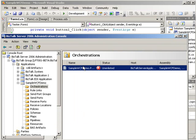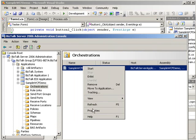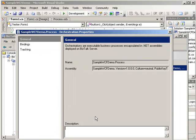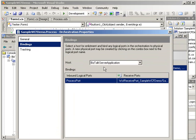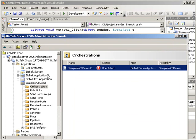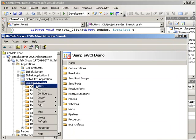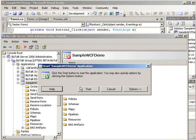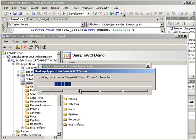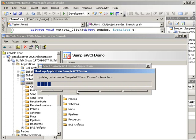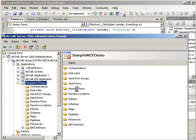We need to go to our orchestration and set our host properties. So under bindings, it looks like we're already set there. So we should just be able to start our application. And once this is running, we should be able to run our test app.